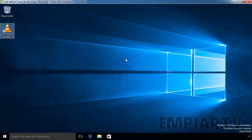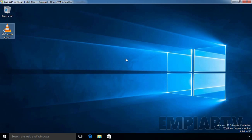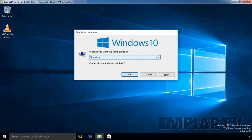Once you attach a Group Policy Object to your OU, you have to restart your computer, and then the policy will be applied. So let's restart the computer.